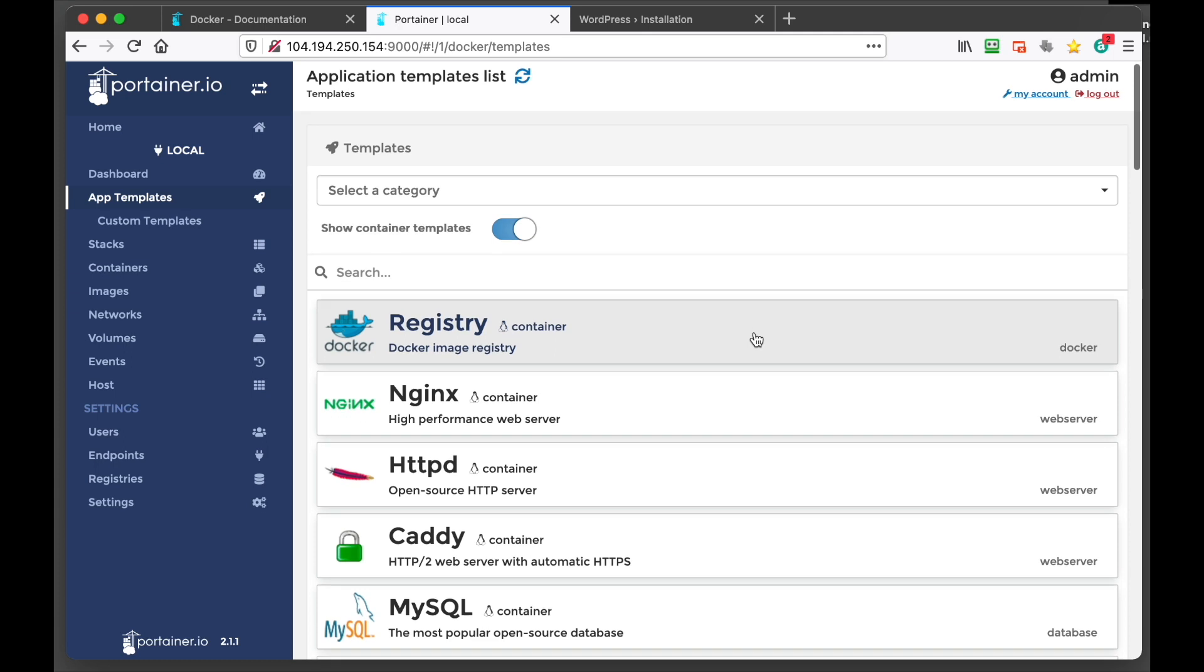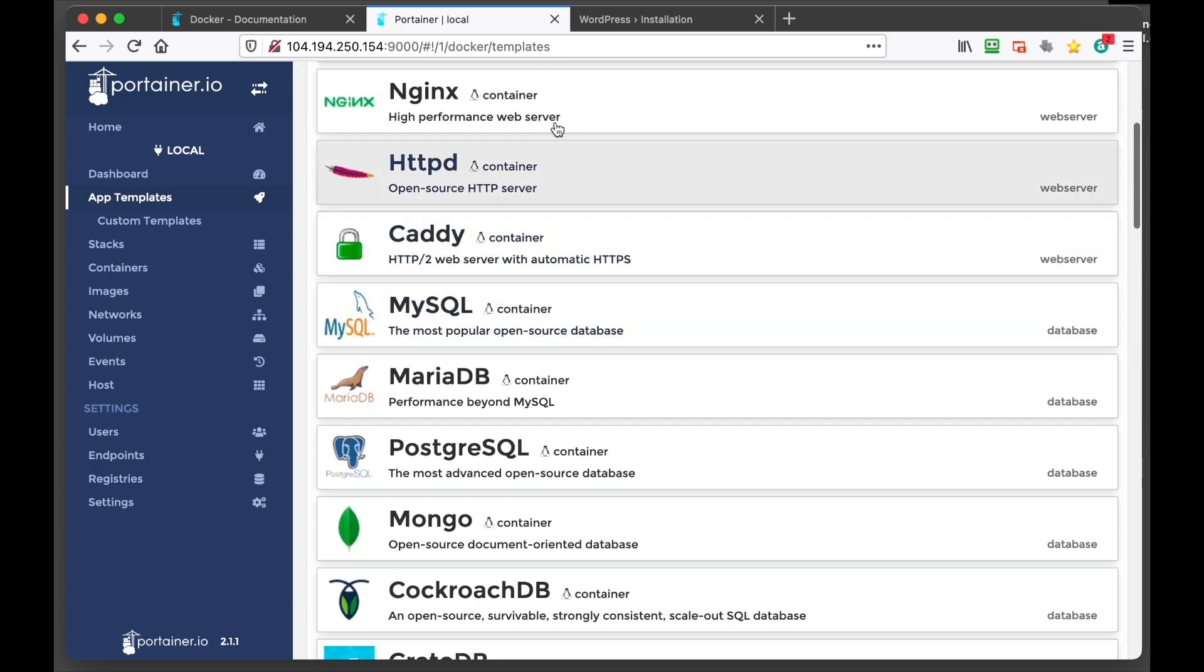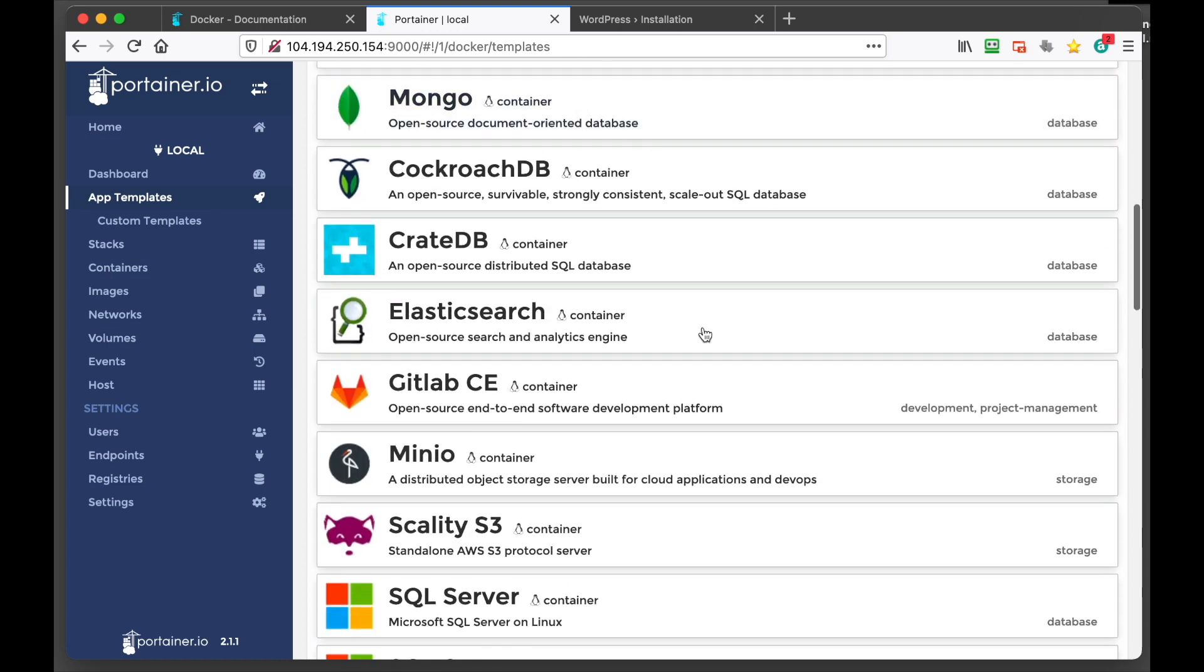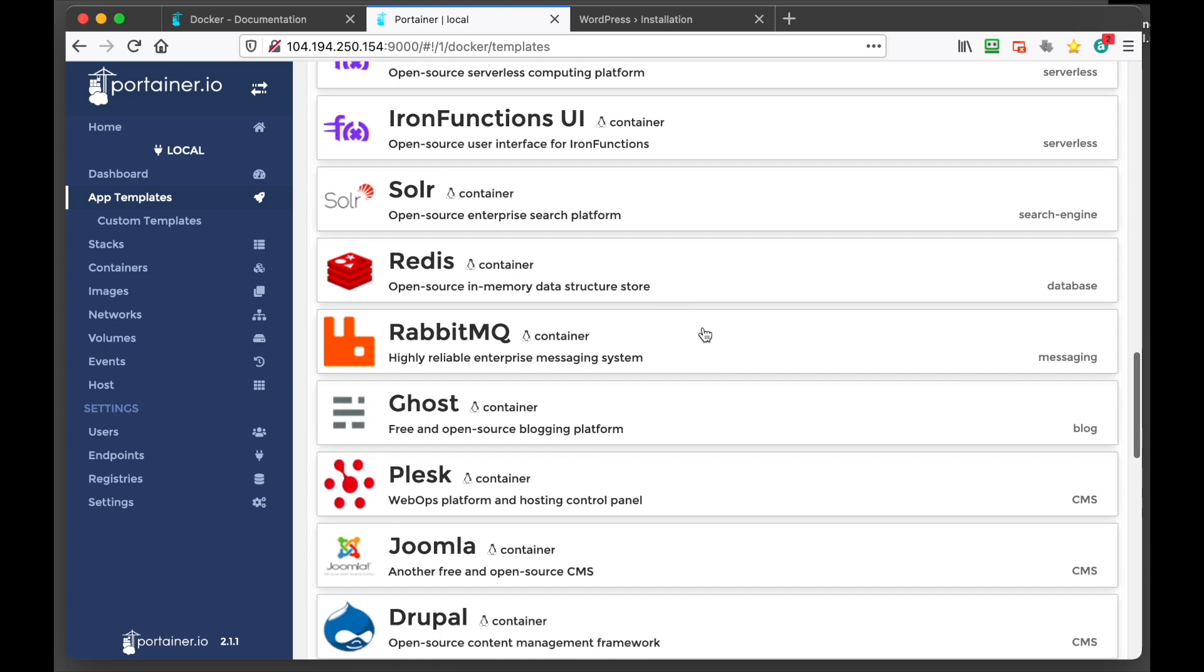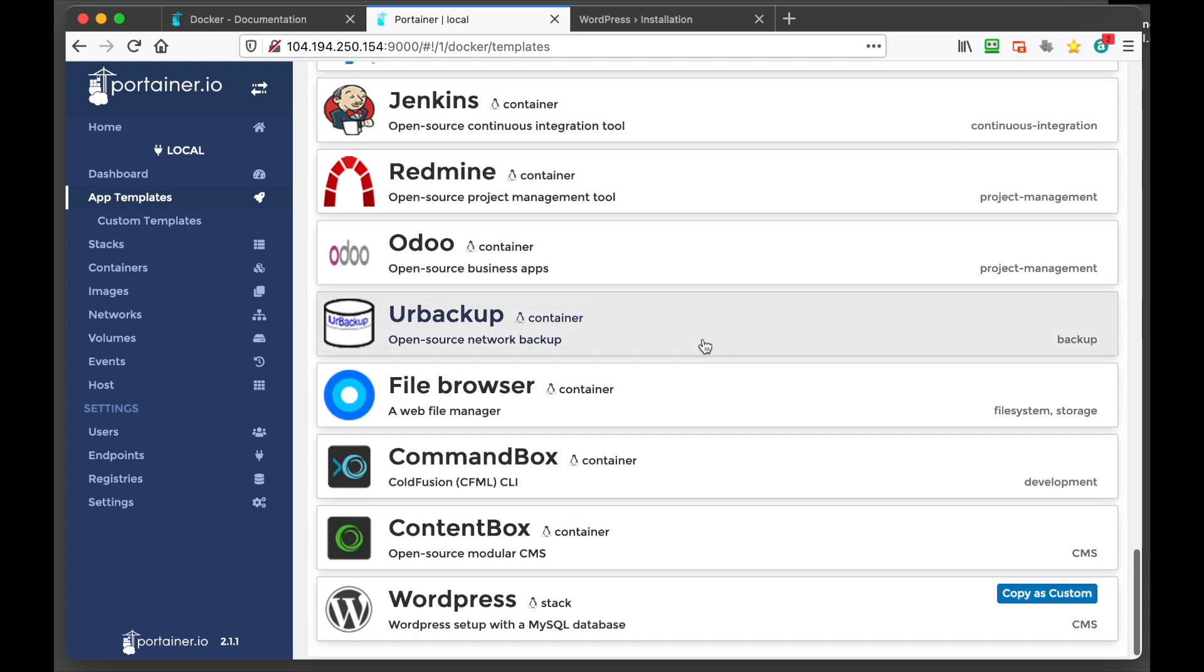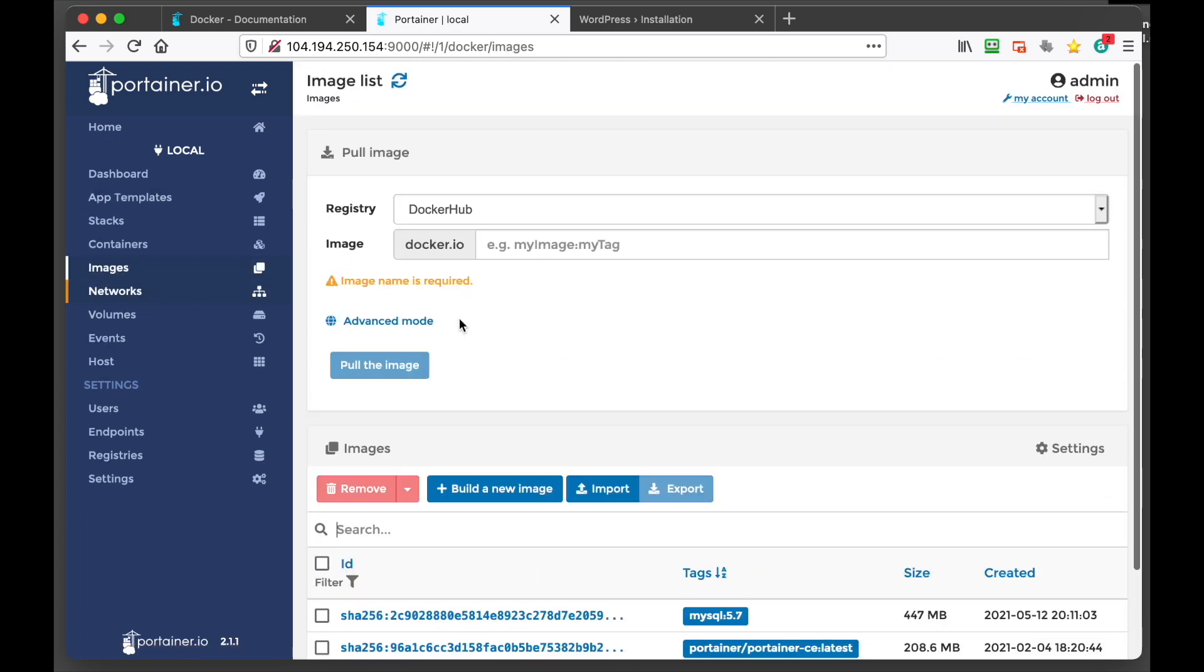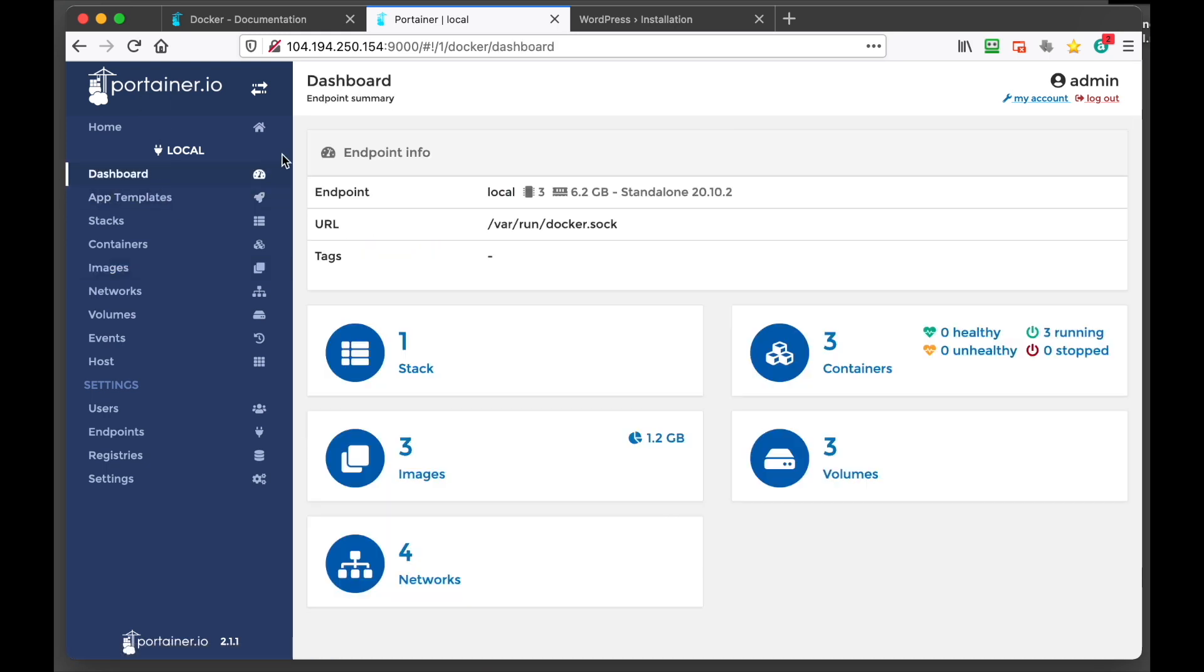I mean we can once again run another HTTP instance. We can install a database. You know there's lots of options you can do. And then you can create your own images. You can upload your own images. Pull certain images from Docker IO. It's just super awesome. I love Portainer.